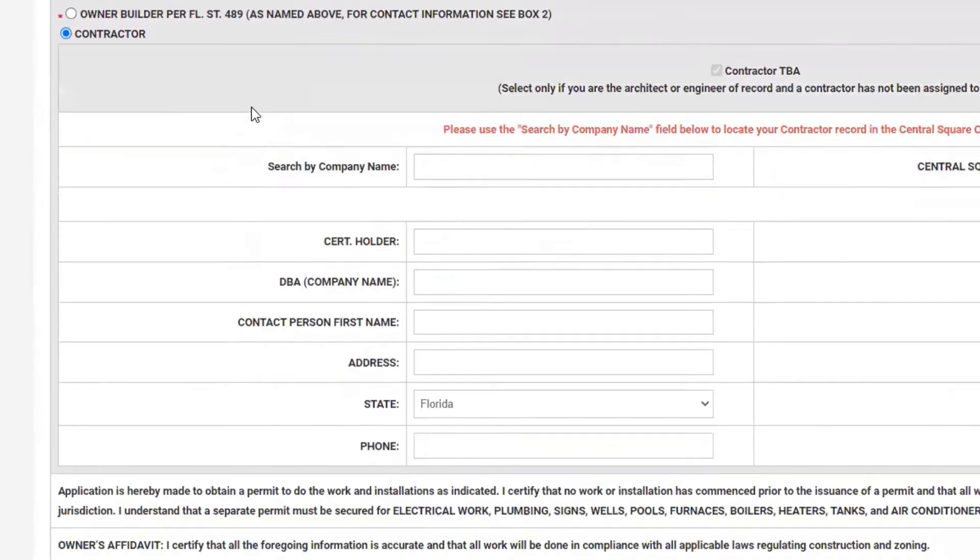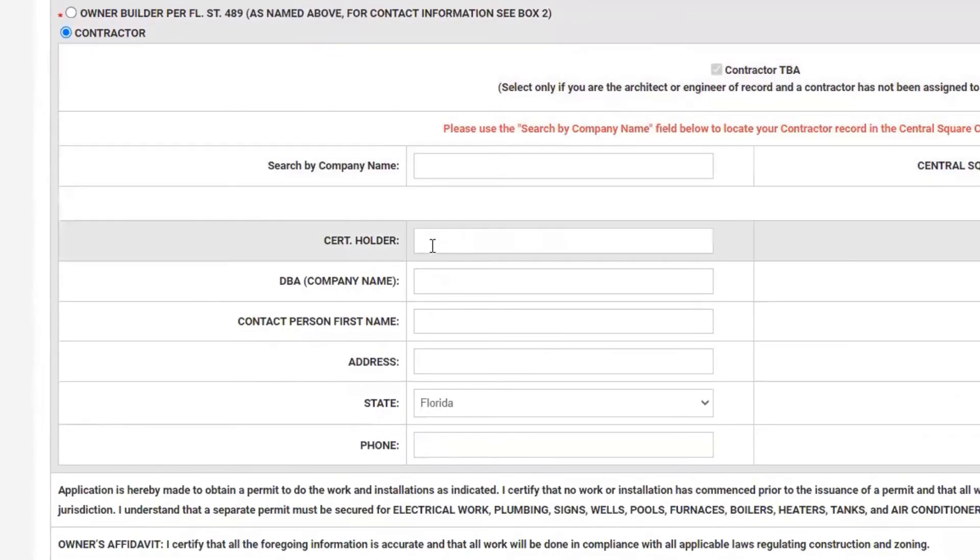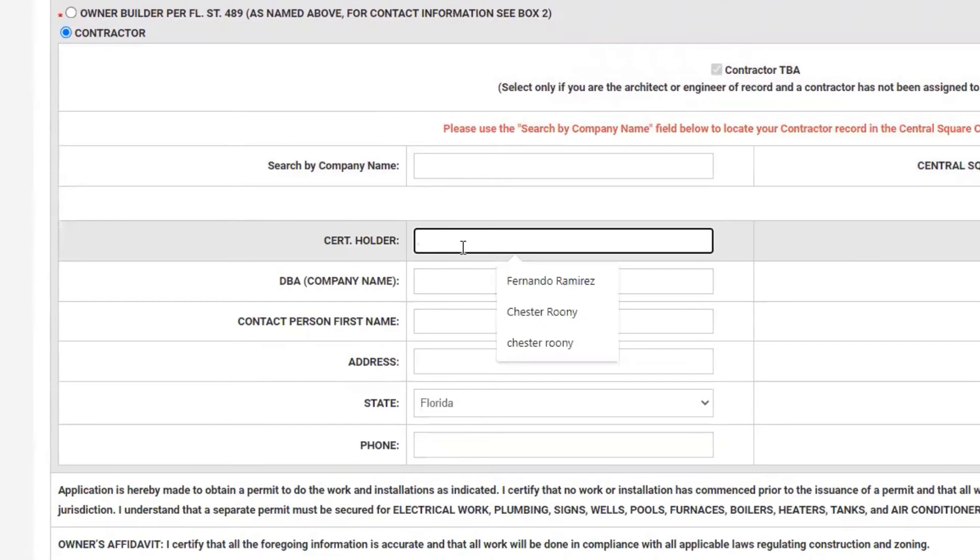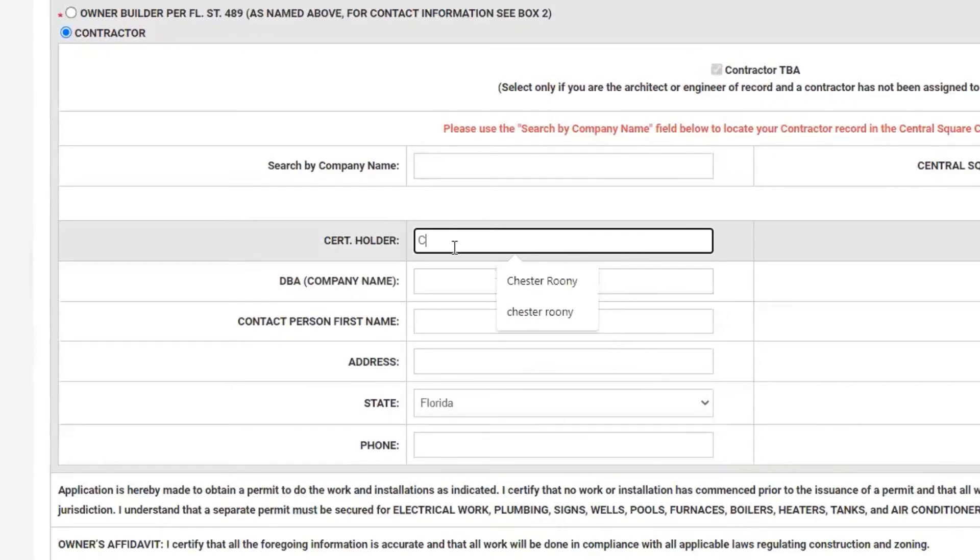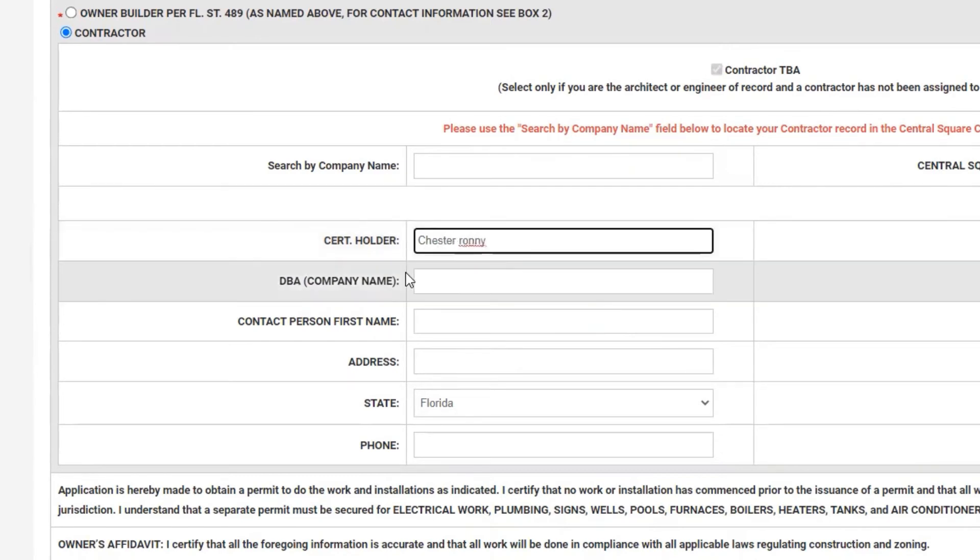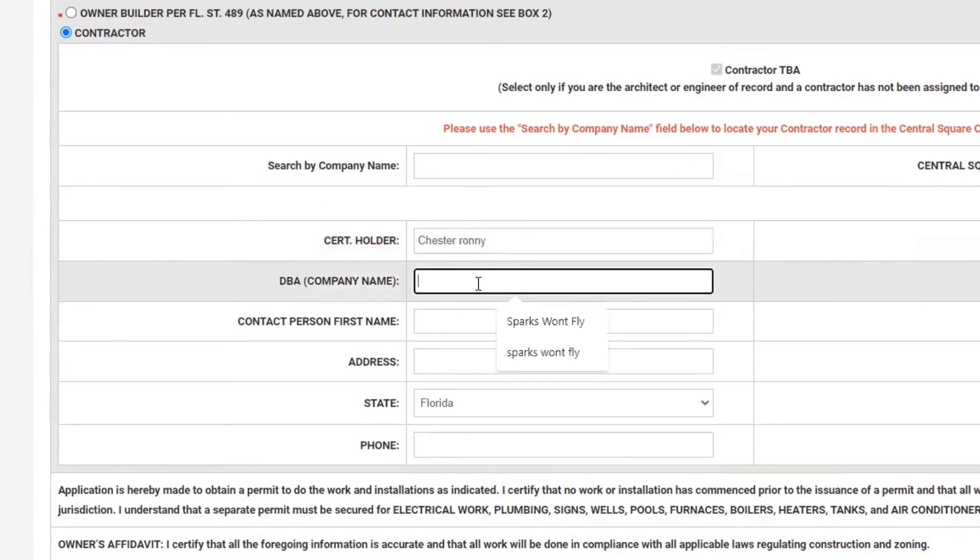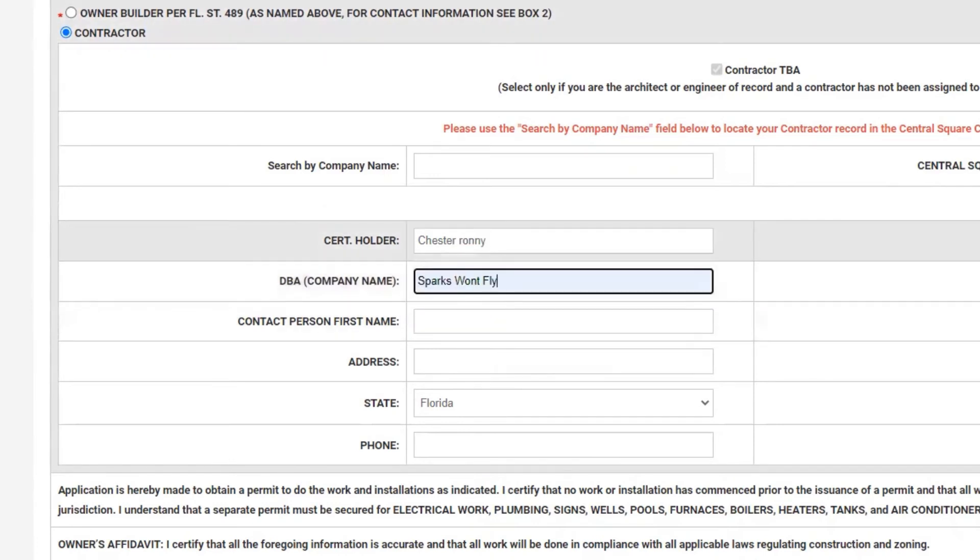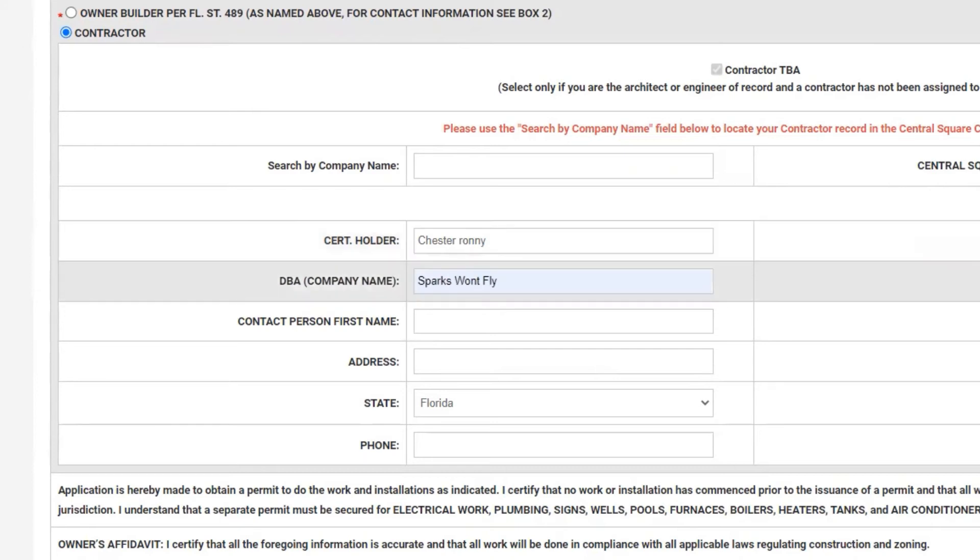Now here in box six, I need to provide the information for the subcontractor. So our subcontractor name is Chester Roni, and he is with Sparks Won't Fly. We'll enter an email address here.